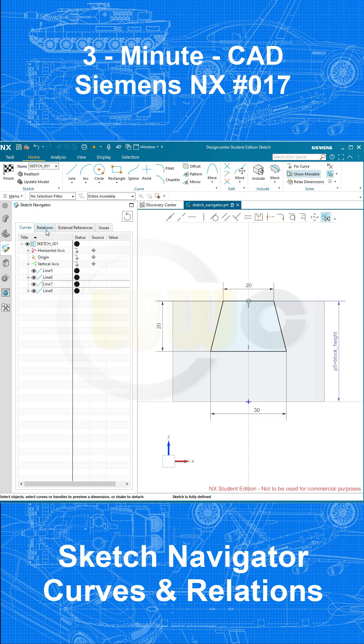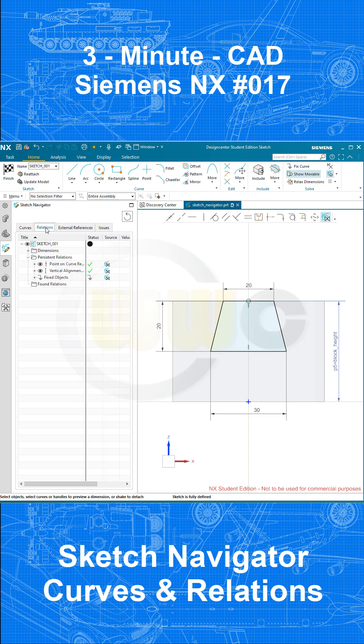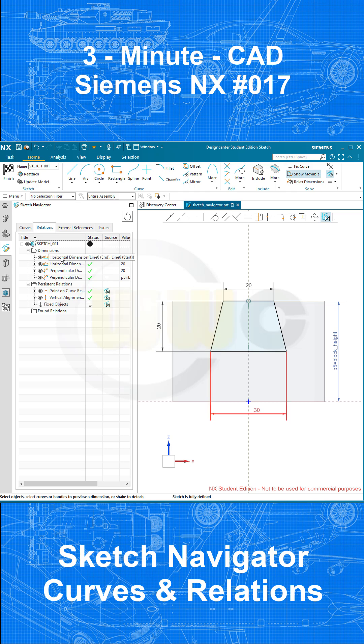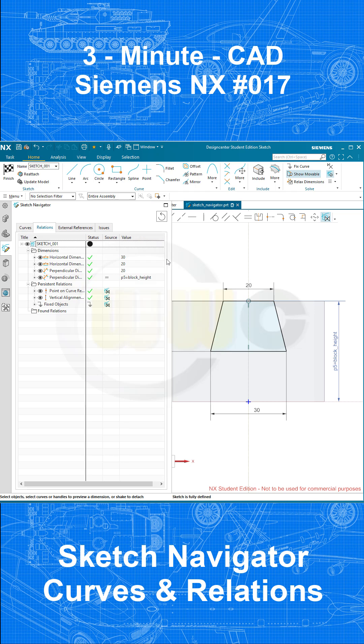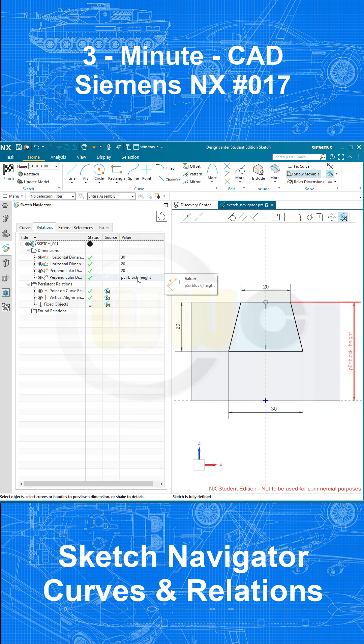Let's go to the second tab, the relations tab. All the relations in that sketch are listed right here. The dimensions are listed right here, and also the expression. I try to move it over here, so that expression is right here.